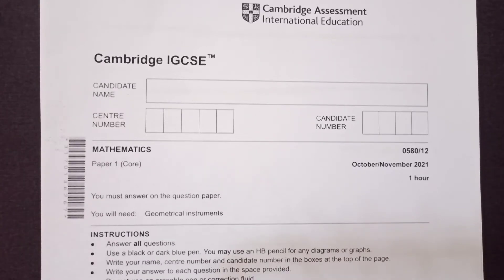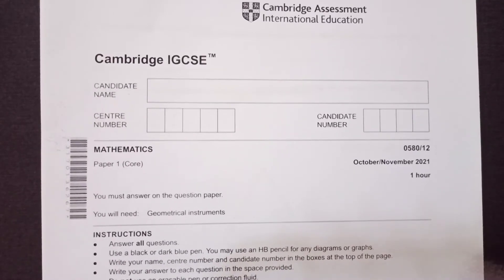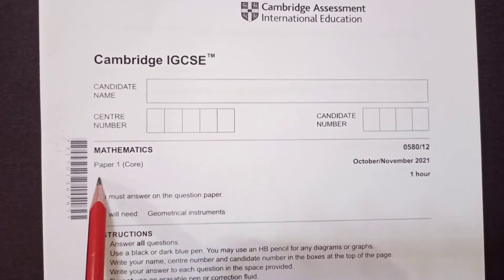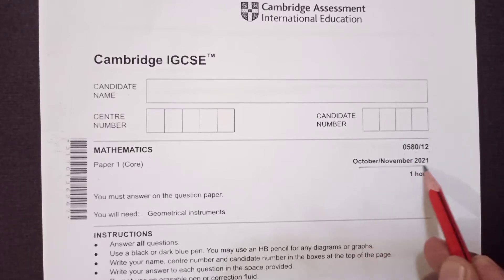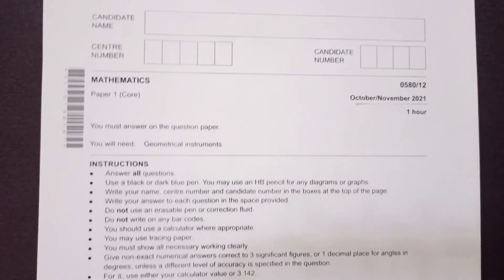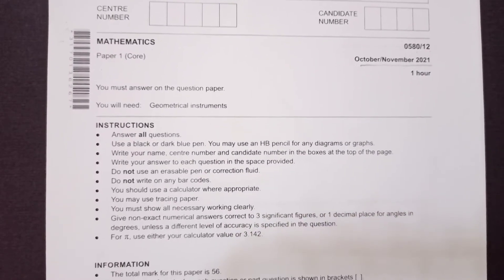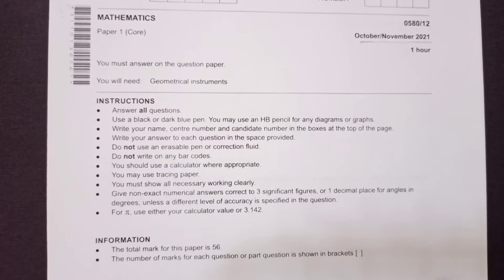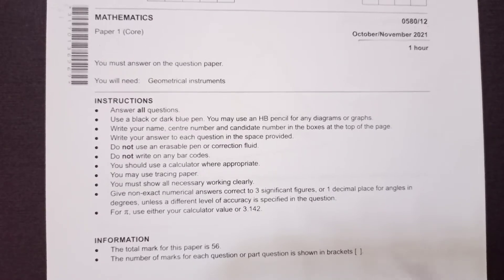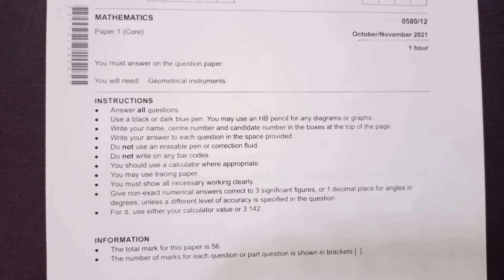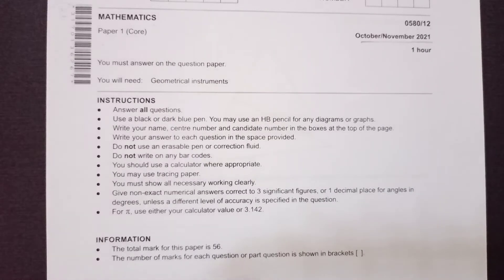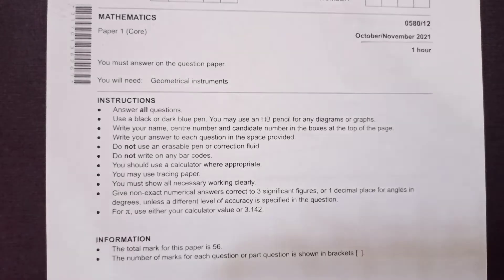Hello guys, welcome back to my channel. This is Cambridge IGCSE Mathematics Paper 1, code 0580/12, from October/November 2021. These are the instructions — you can screenshot and go through them. The time to complete this paper is one hour. Before we start, I would request you to subscribe to my channel. Thank you to those who have already subscribed.